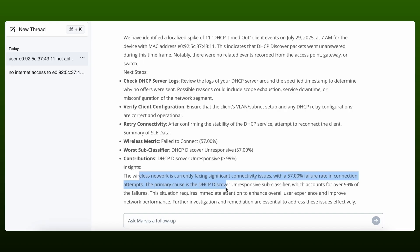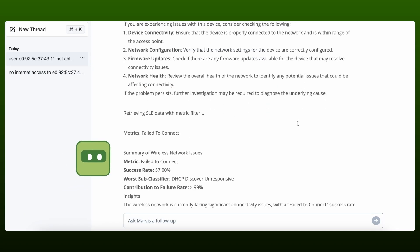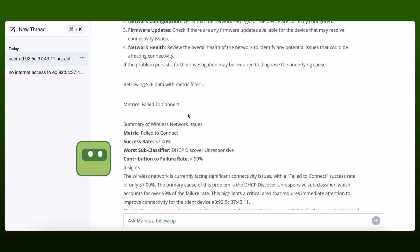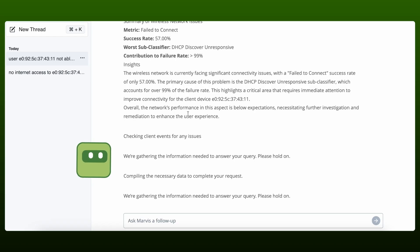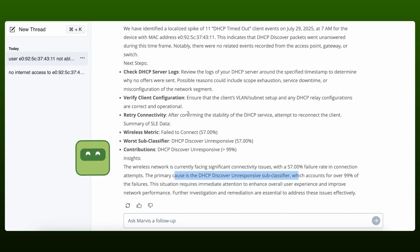And with every interaction, the agents get smarter, as any worthwhile agentic solution should, forming a self-learning loop that increases efficacy, speed, and trust.